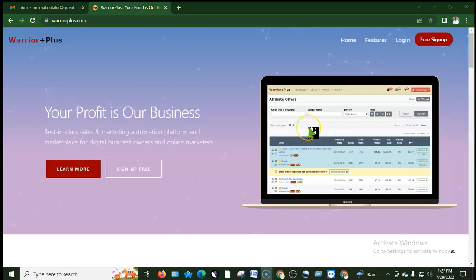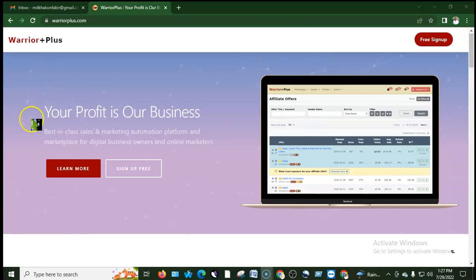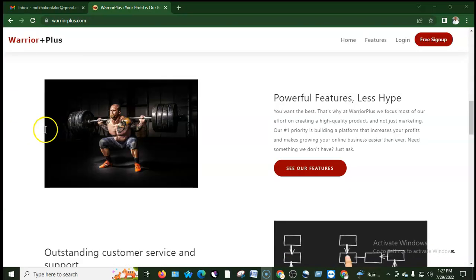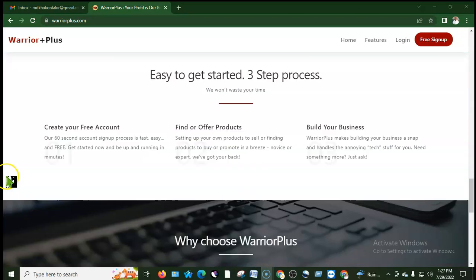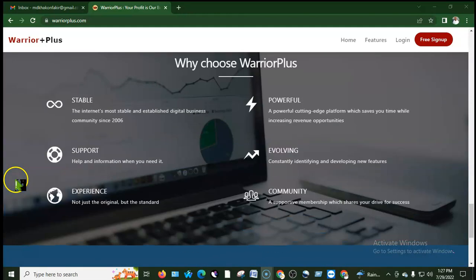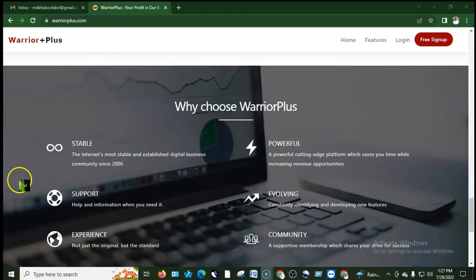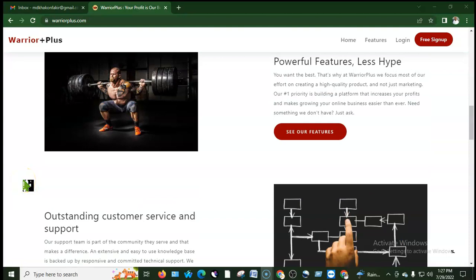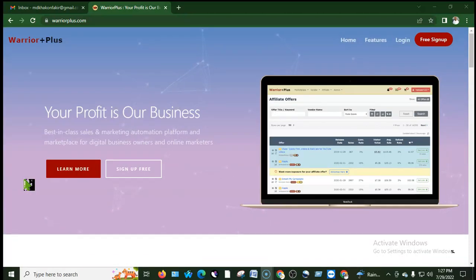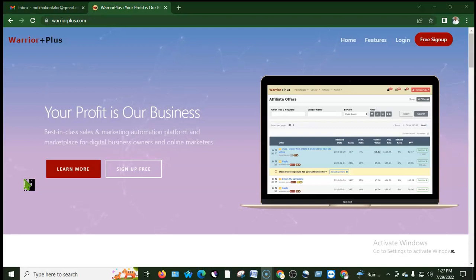Warrior Plus is our creator's channel. It is easily approved. It is a very high converting product that we are doing, especially affiliate marketing. We will see how to create a product, how to choose a product, and how to generate sales.